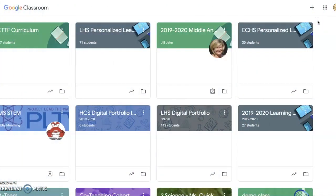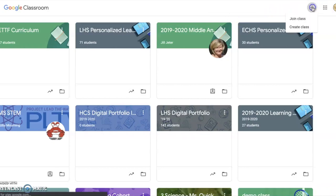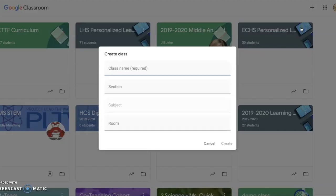To get started, navigate to classroom.google.com. Once you're on the Classroom page, to create a class, look for the plus icon in the top right corner. From there, click Create Class.